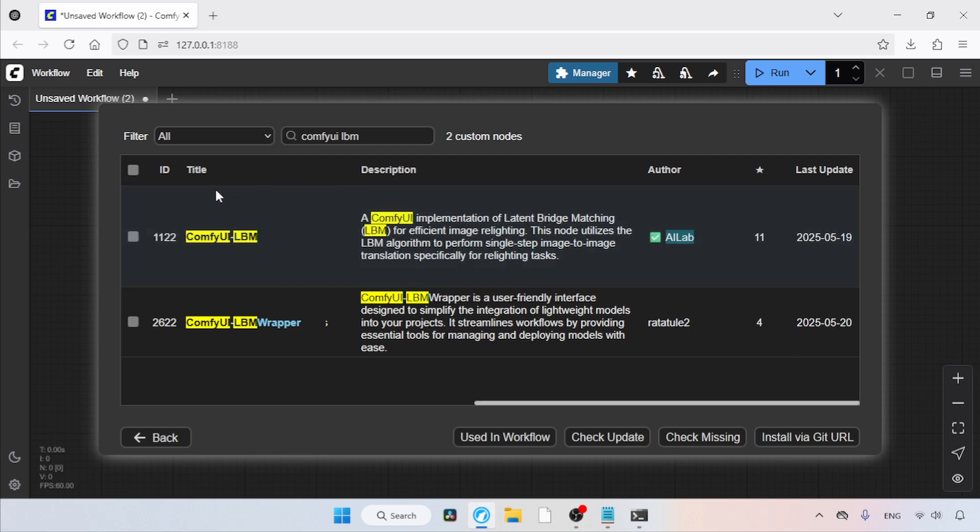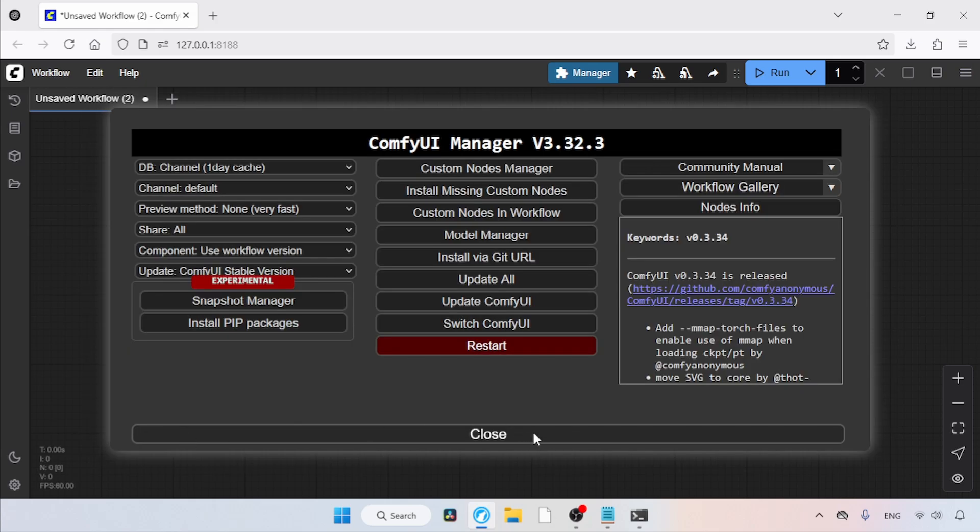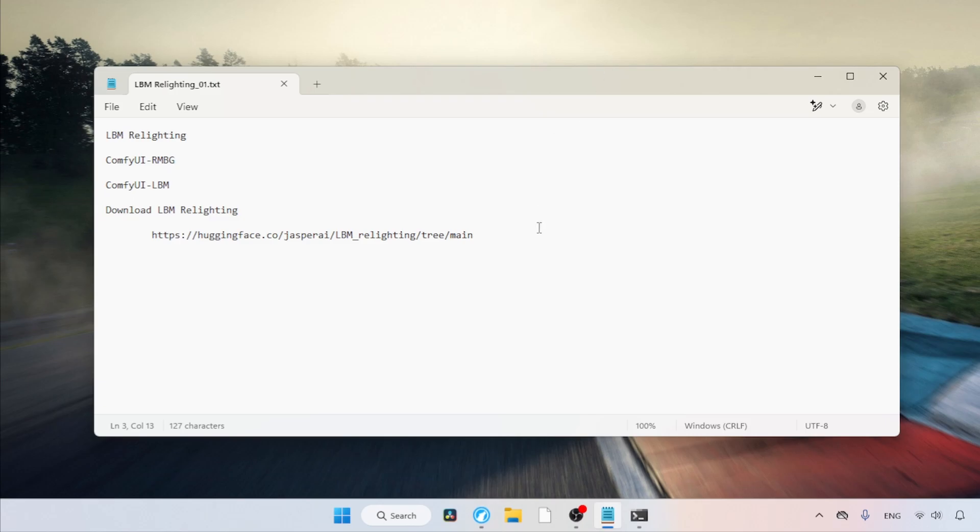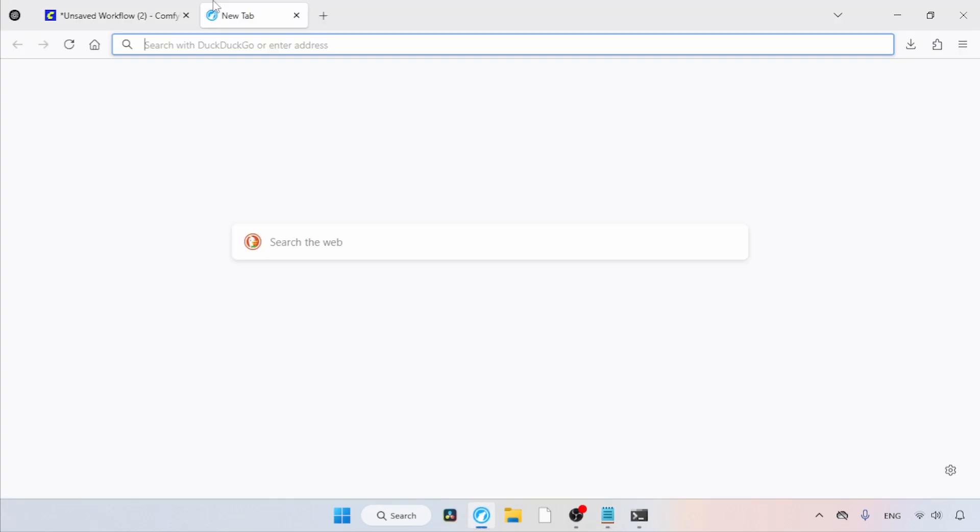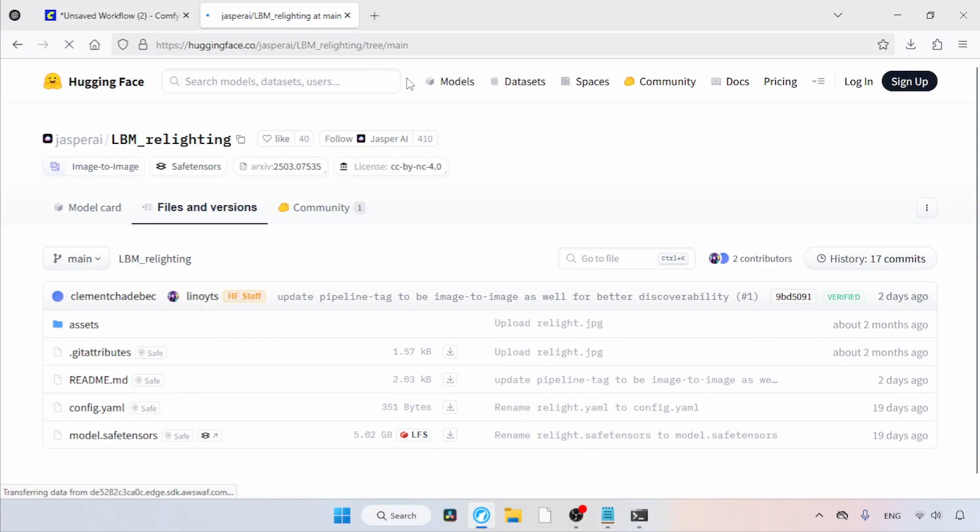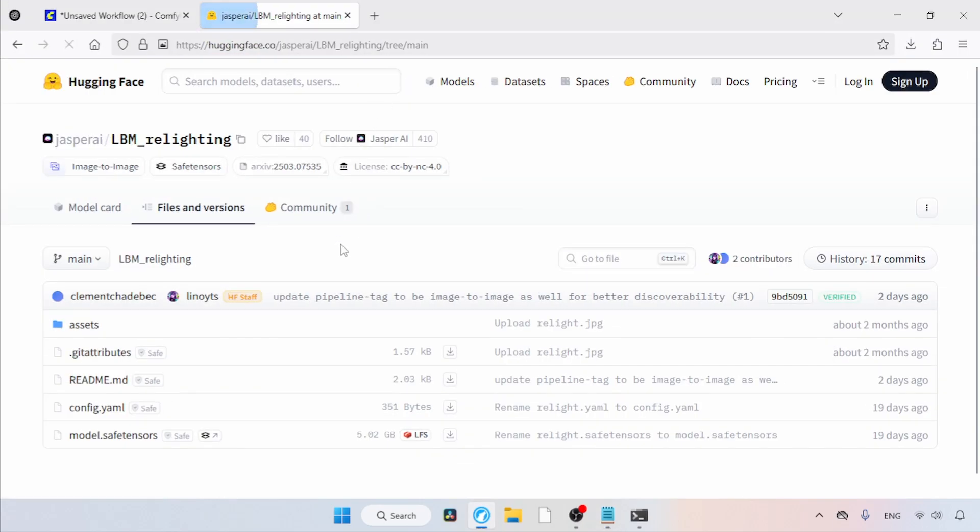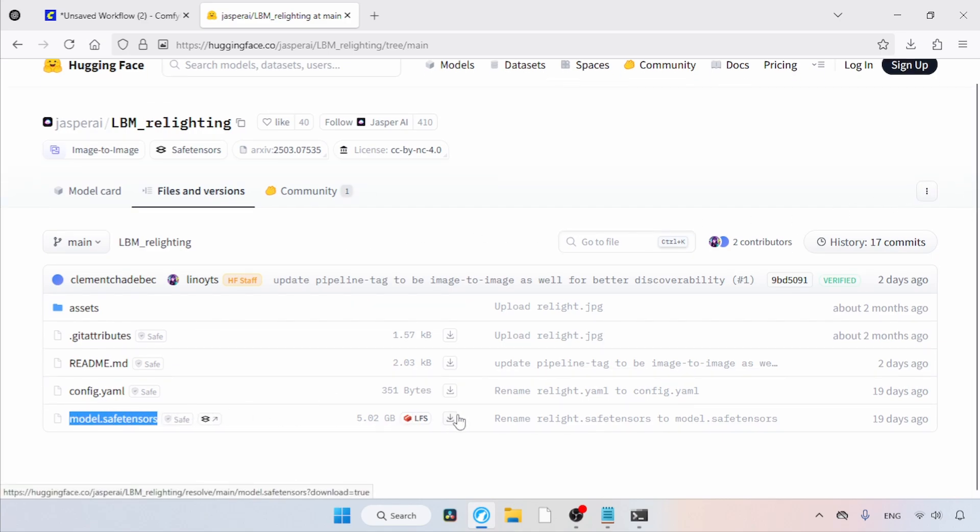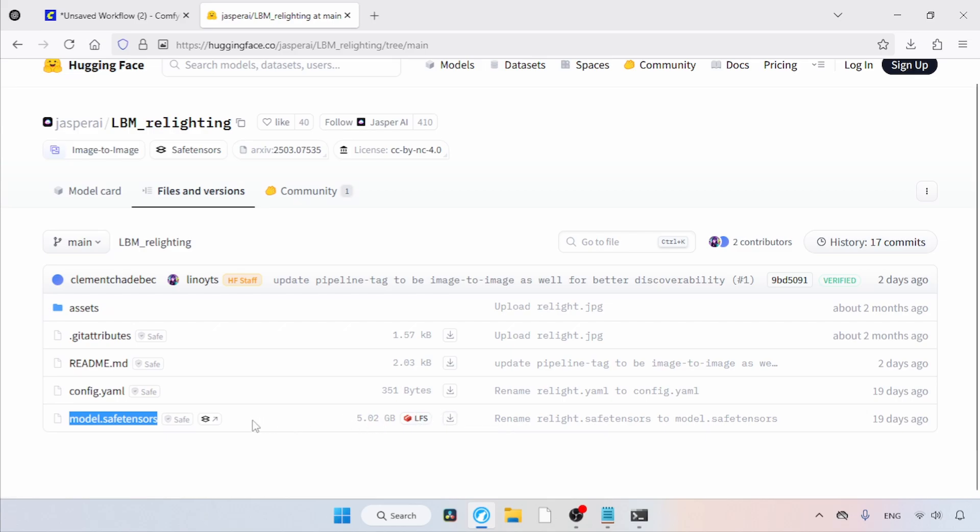Let's close the Comfy UI Manager and move on to the next step, downloading the LBM relighting model. The link is in the description, so I'm going to open this link in my browser. The file we need to download is model.safetensors. Use the download button to get it. I suggest renaming the file to LBM_relighting.safetensors because there are many models with the same name and it might confuse you later. So, don't forget to rename it.